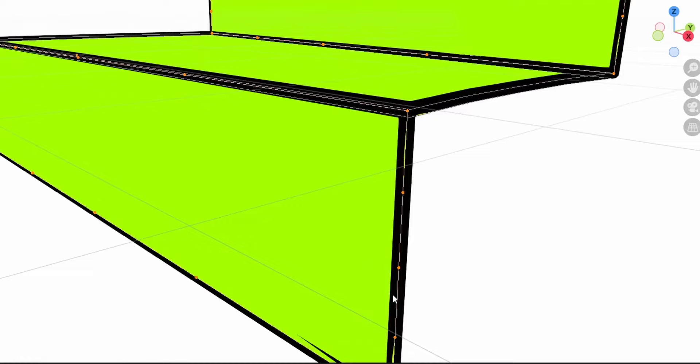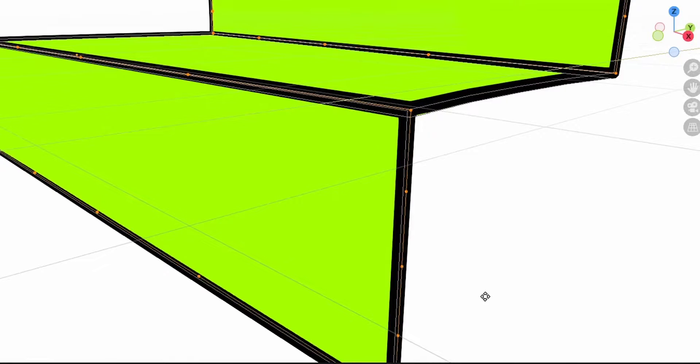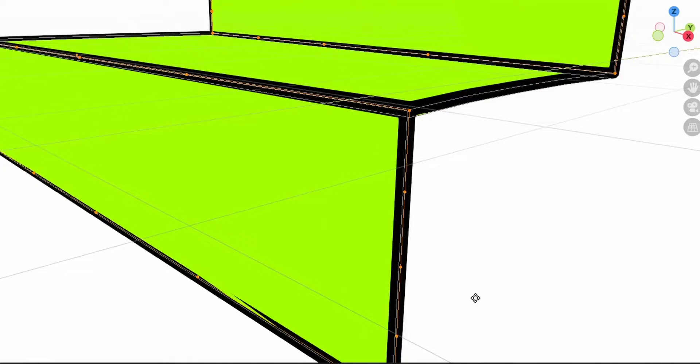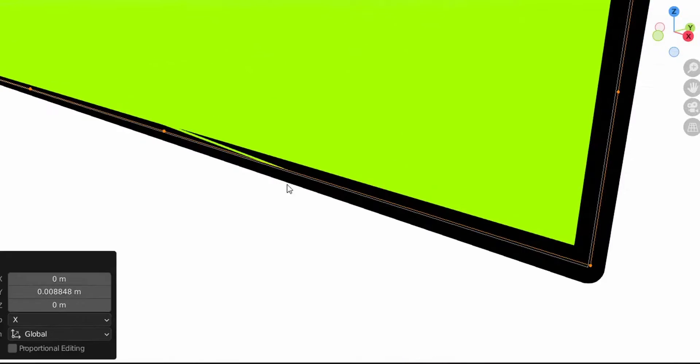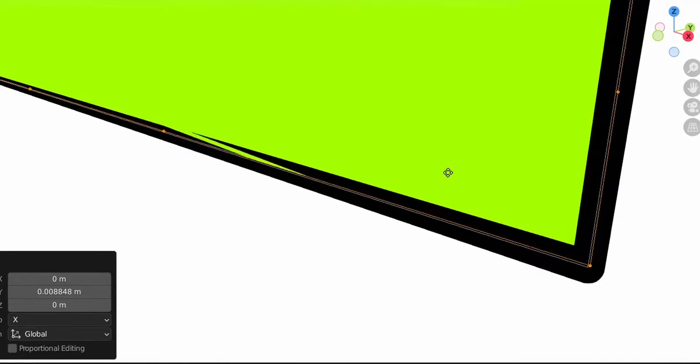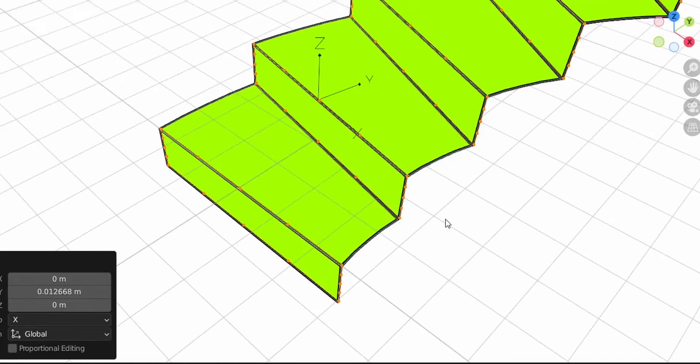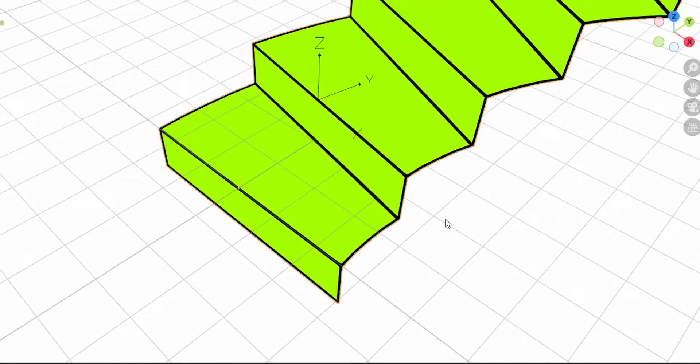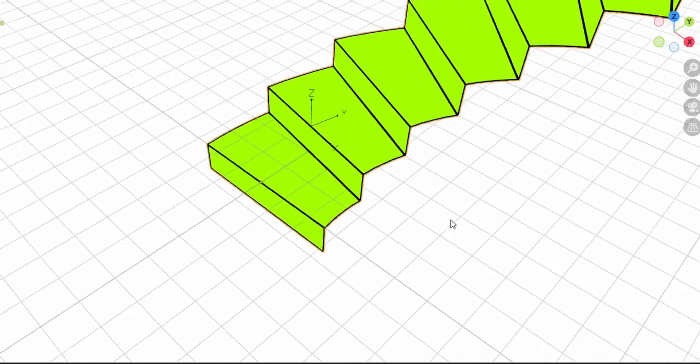Select this one, L, G, Z and move it down. Then select this one, L to select everything, and now G, Y and move it backwards. You see that the artifact starts to vanish. G, Y and move it like this. Nice.